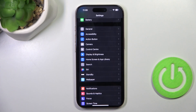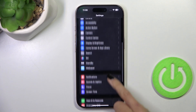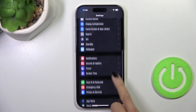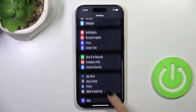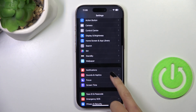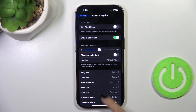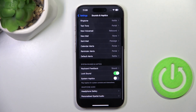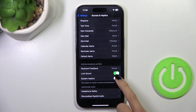At first open the Settings, then find and select Sounds & Haptics. Here scroll down and you will notice System Haptics.